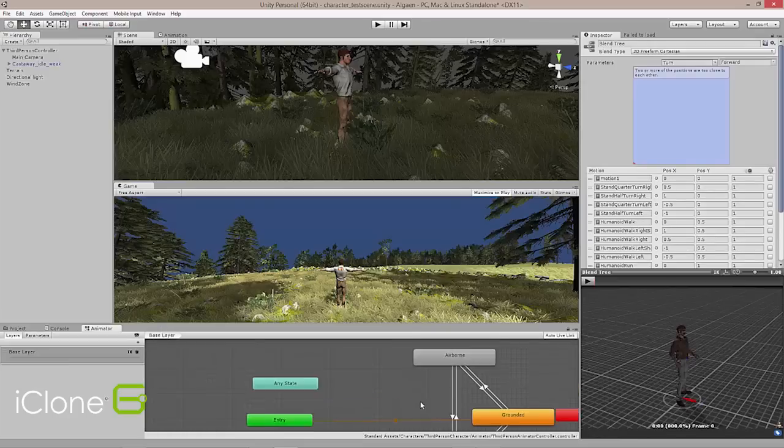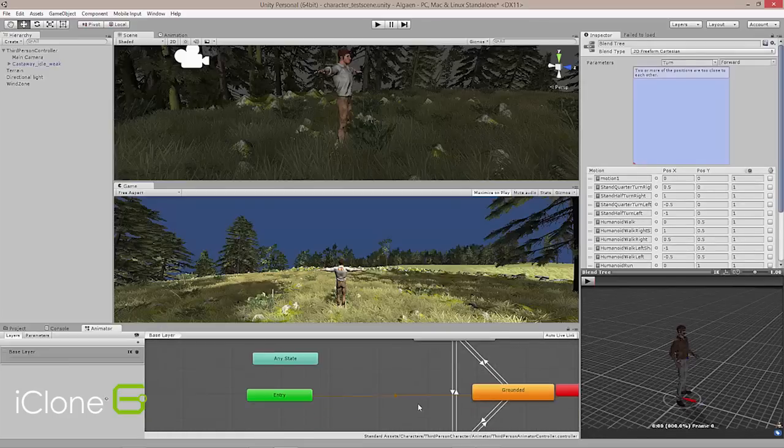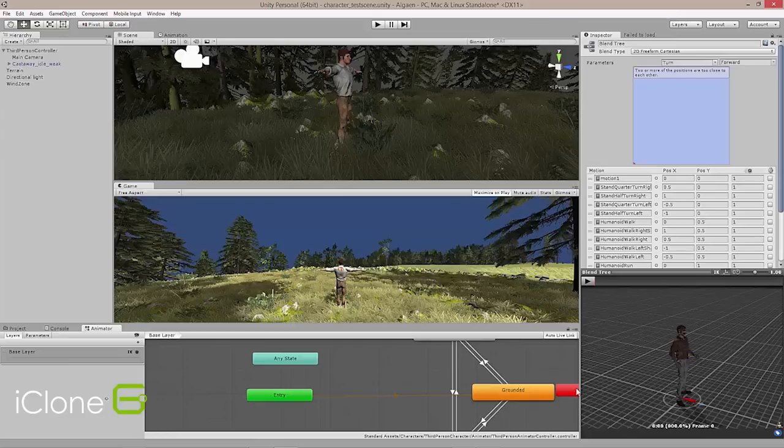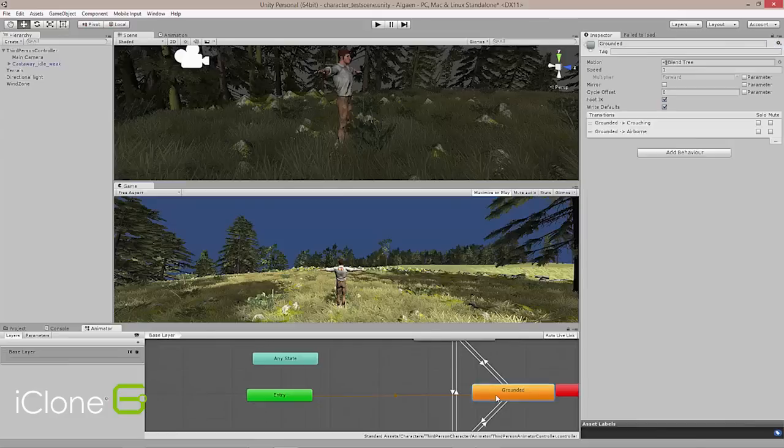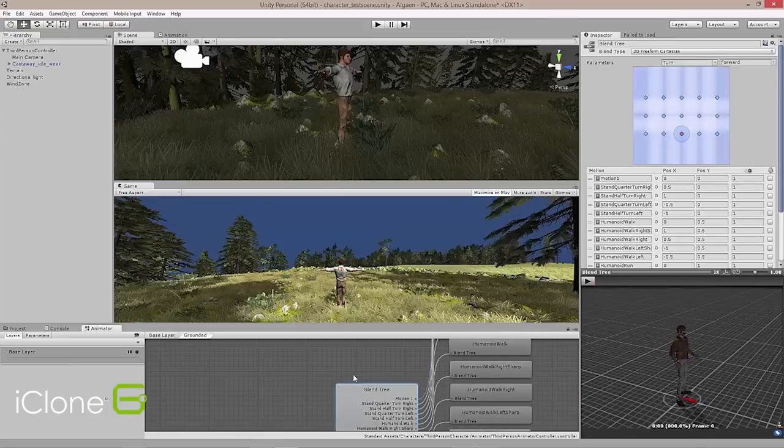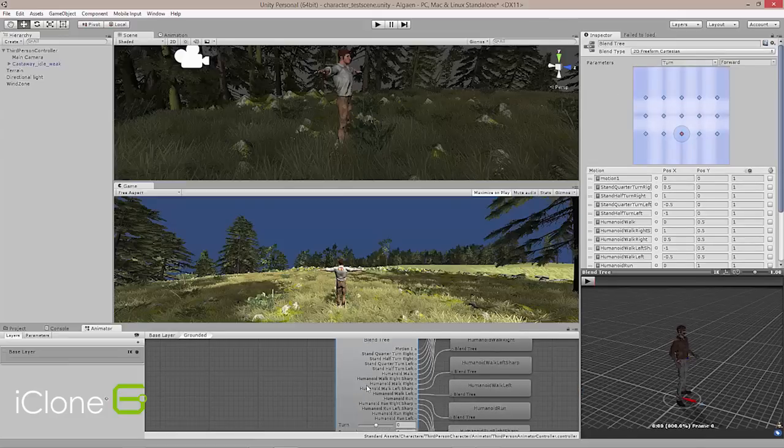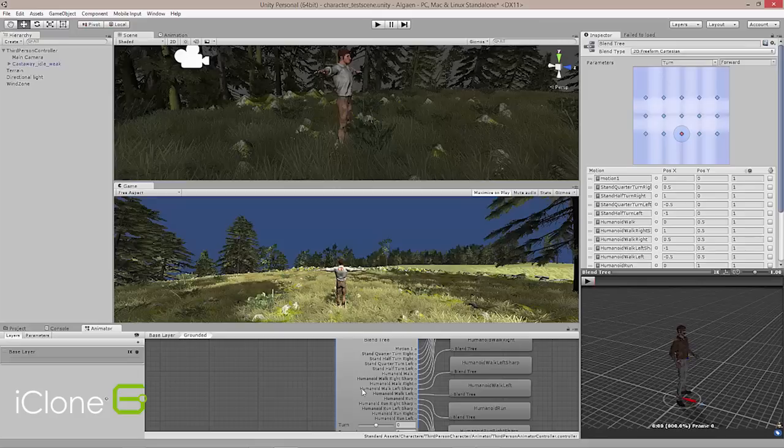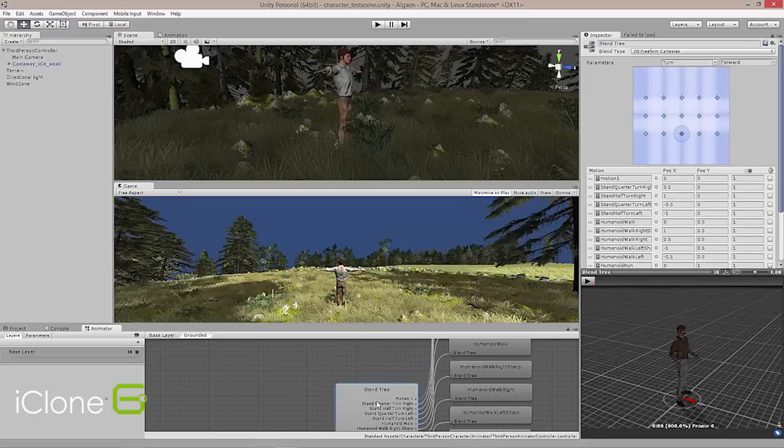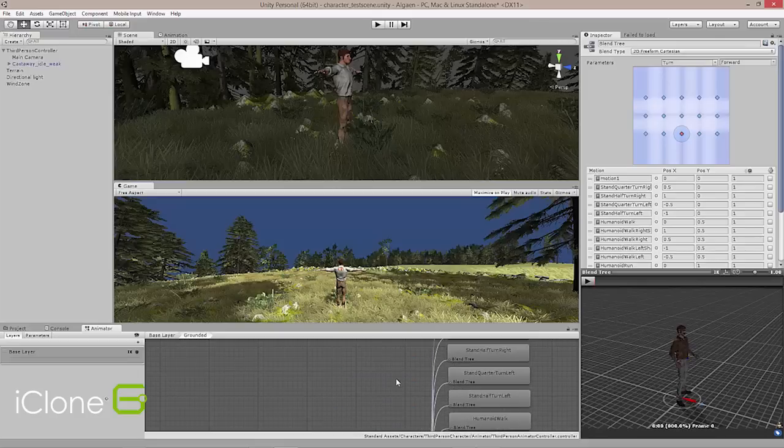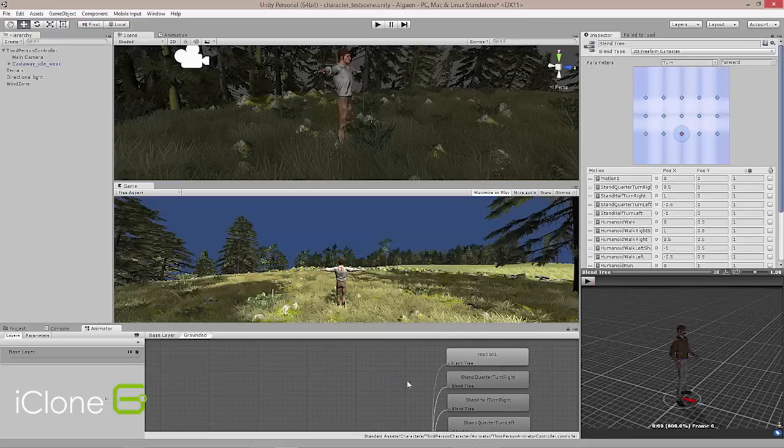And so if we go into the blend tree here, you can see all the different motions that make up what this character is able to do. And there's quite a few. All of these are replaceable and blendable with your own motions.